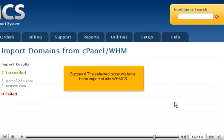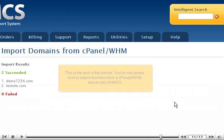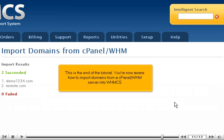Success! The selected accounts have been imported into WHMCS. This is the end of the tutorial. You're now aware of how to import domains from a cPanel WHM server into WHMCS.